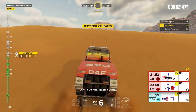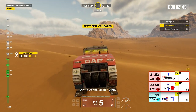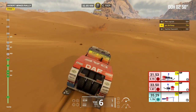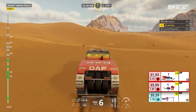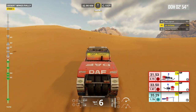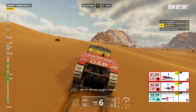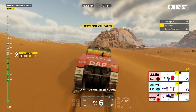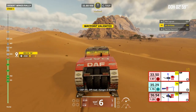Cap 118, off road, danger 3, dunes. Cap 119, off road, danger 3, dunes.